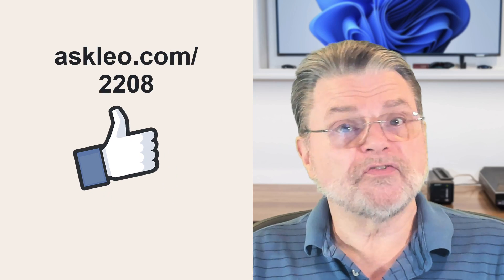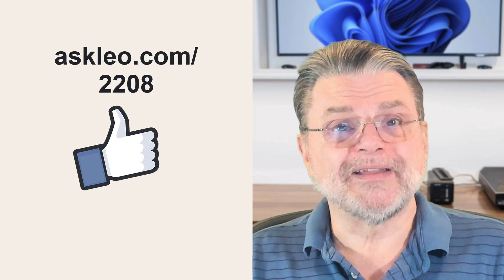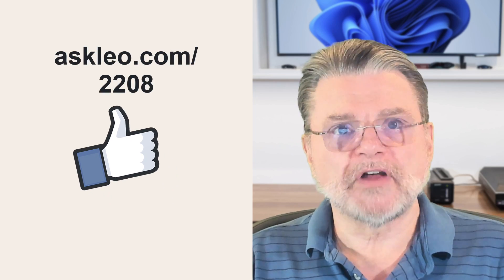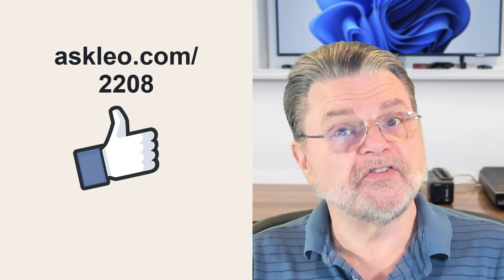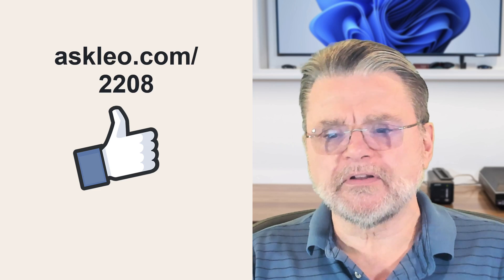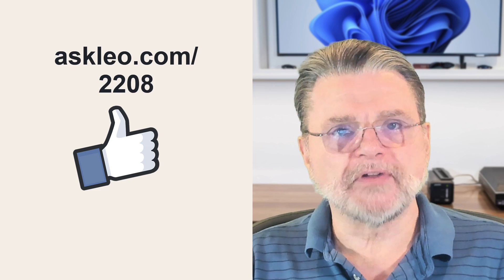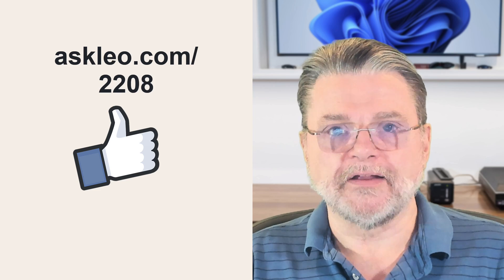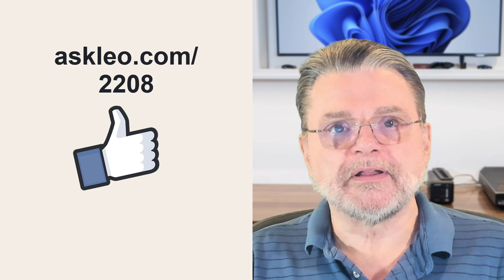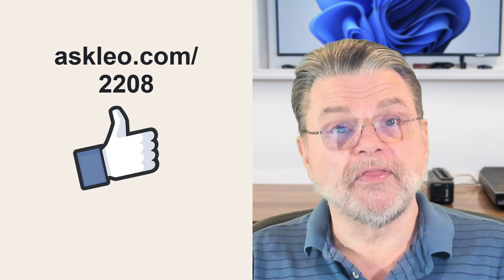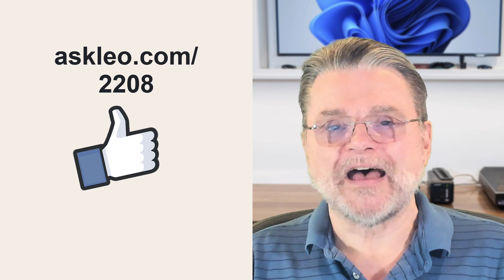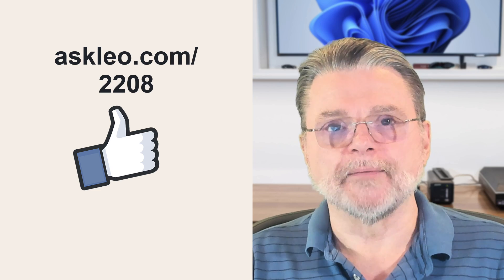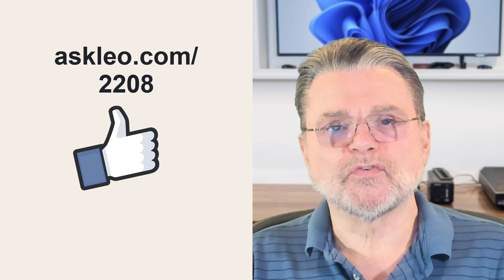For updates, for comments, for links related to this topic and more, visit askleo.com/2208. I'm Leo Notenboom and this is AskLeo.com. Thanks for watching.